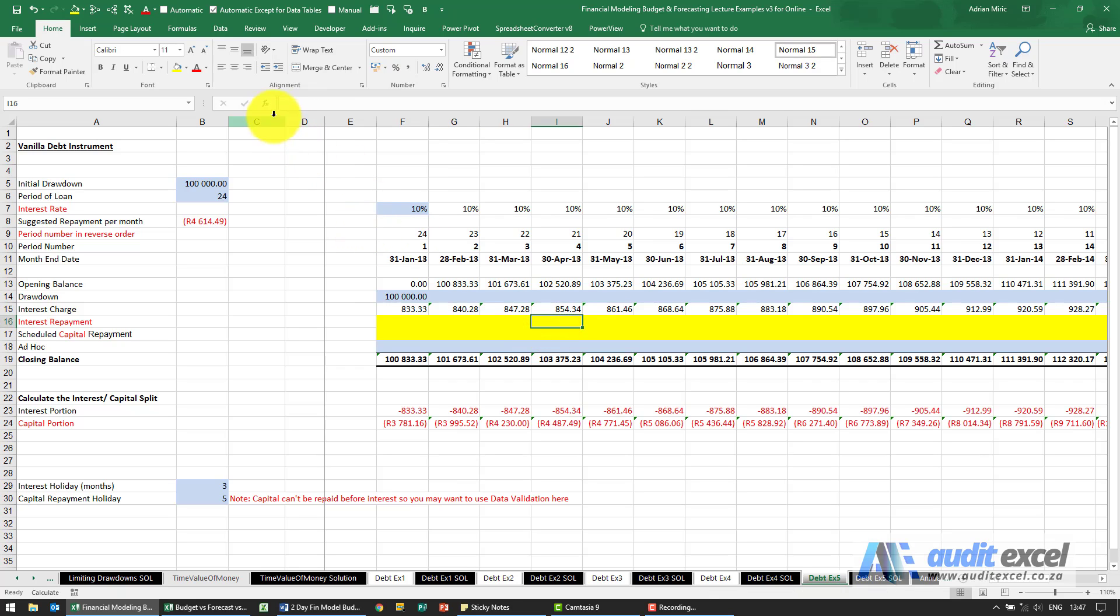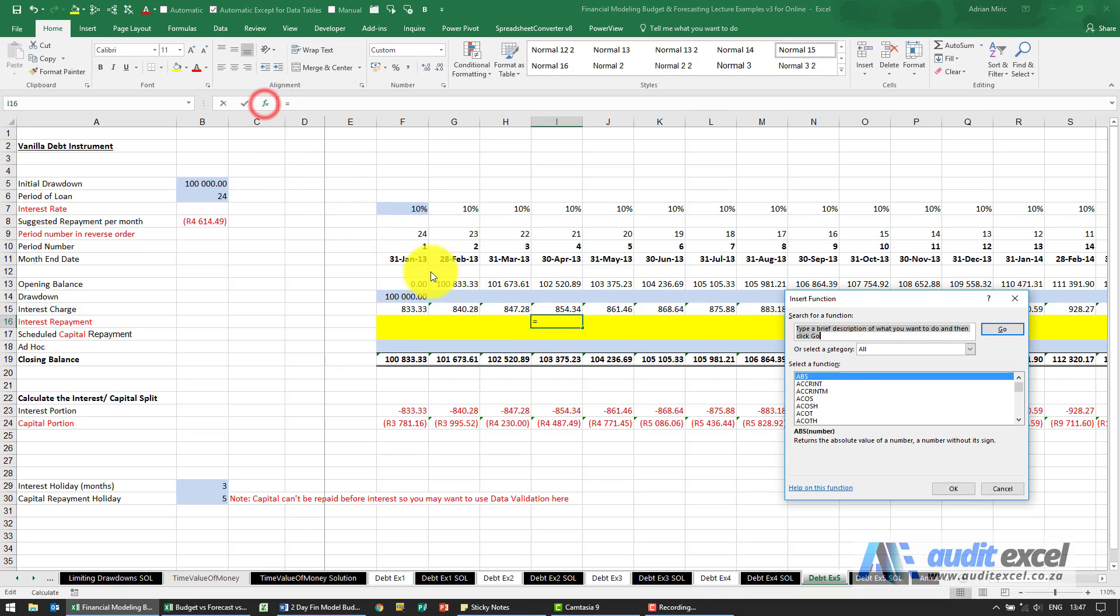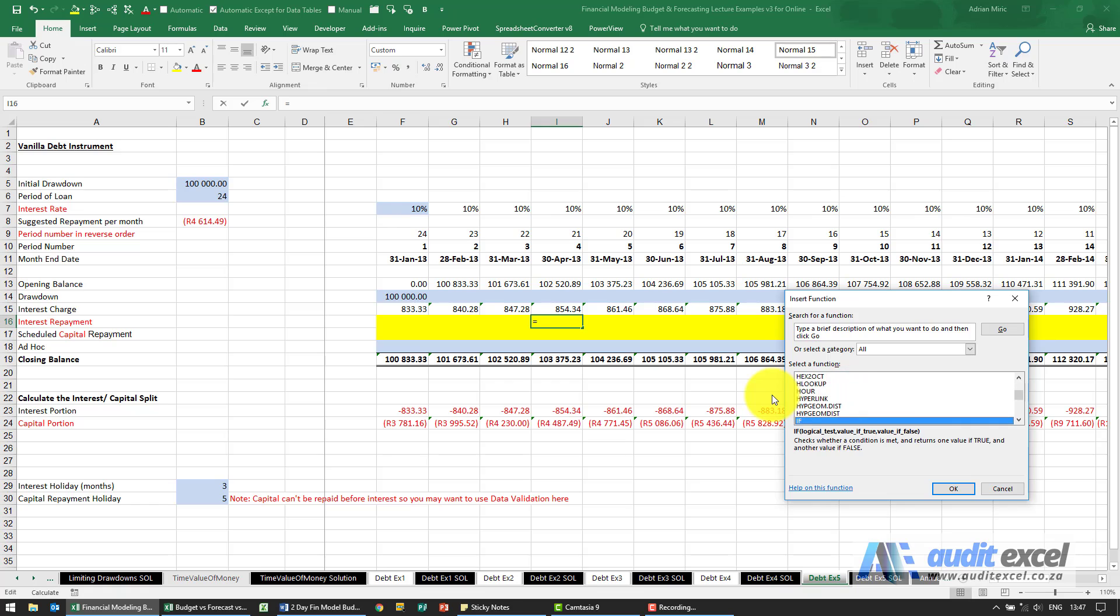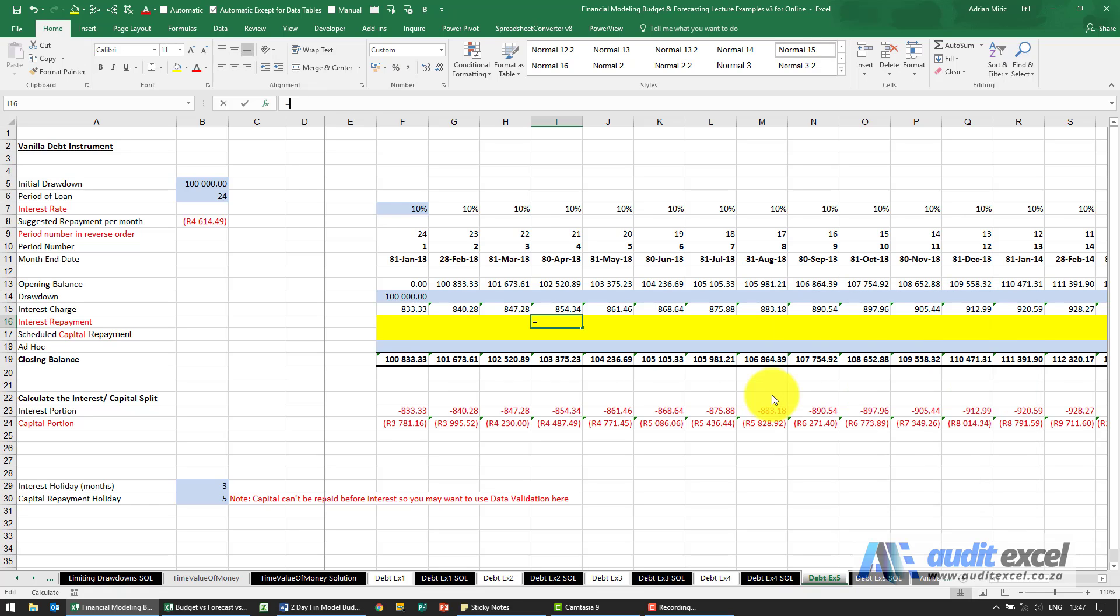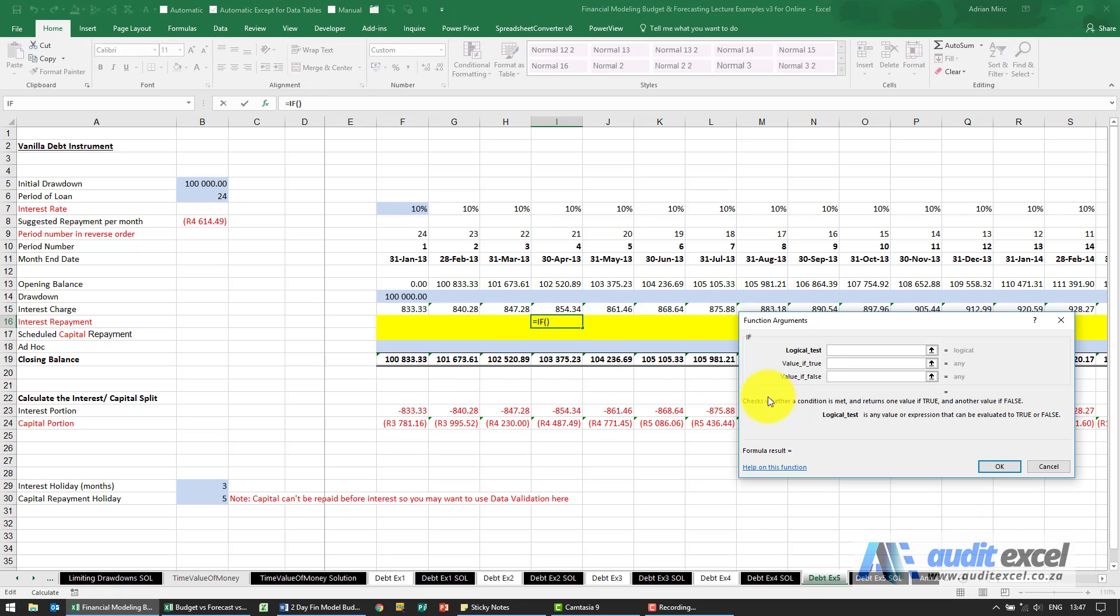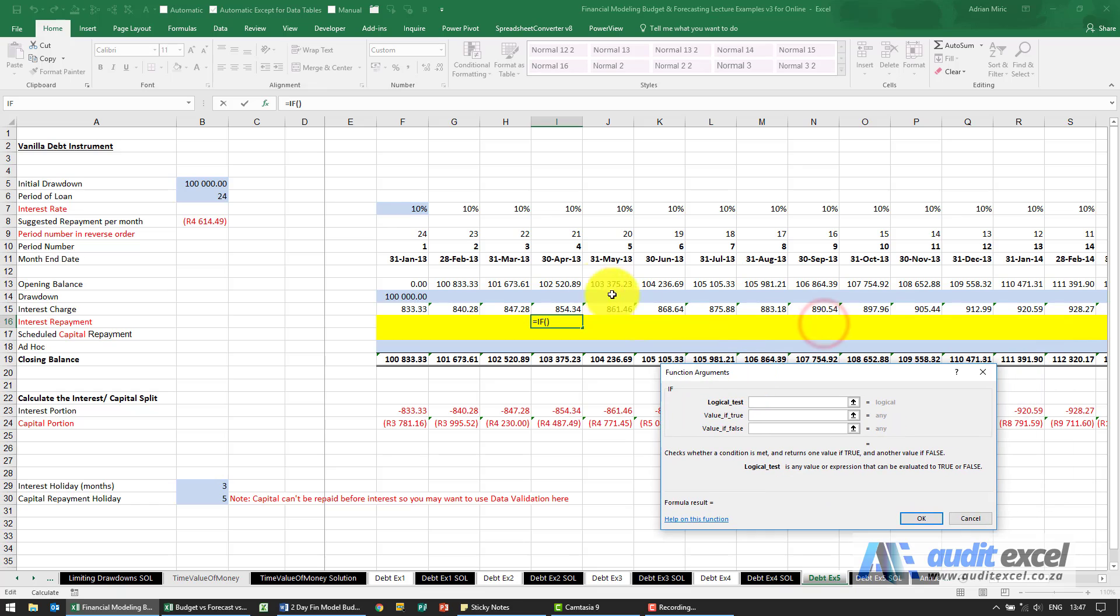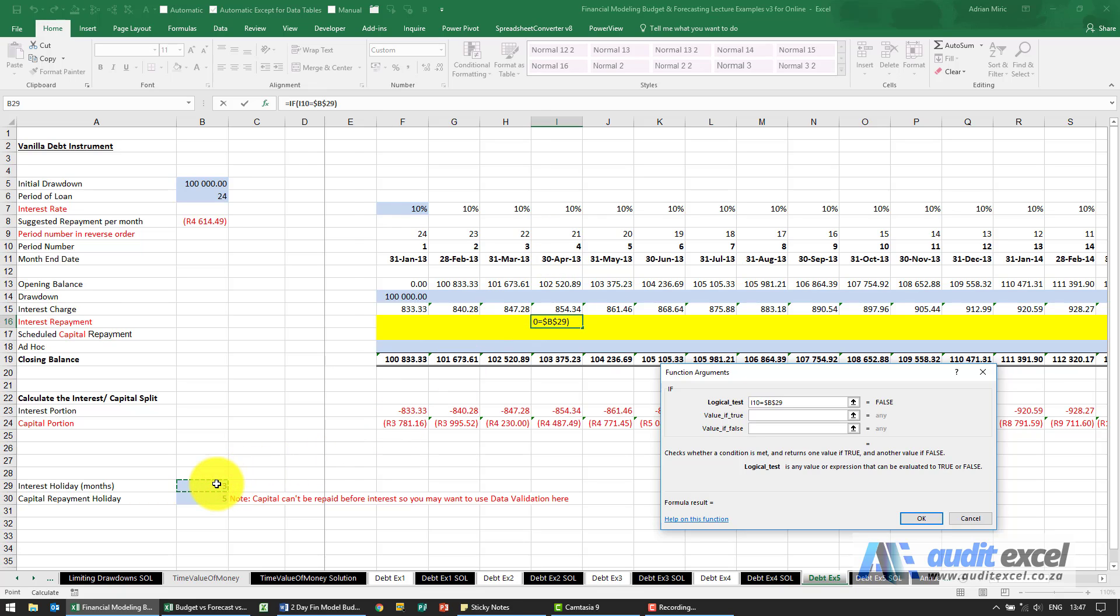So we're going to build an IF function. The first part is fine, and we're going to say is the cell we're in, or the period we're in, equal to our interest holiday plus one. You'll see we've put dollar signs in there.